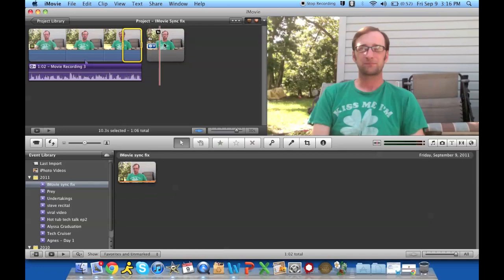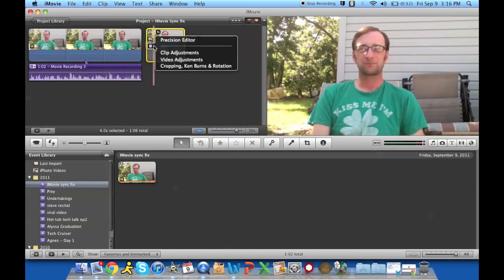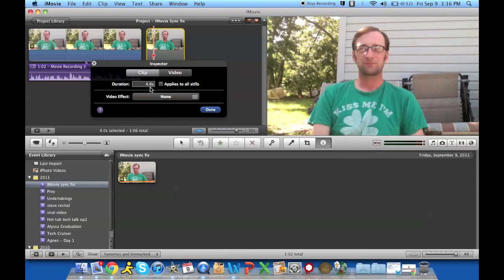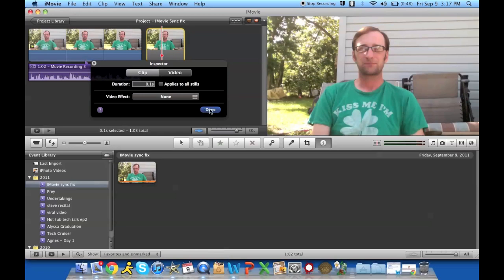The default duration for the freeze frame is 4 seconds. That's a little bit too long for me. I'm going to set it for 0.1 seconds so that it's just enough to give you enough space to move the clip around, and we'll go ahead and take a look again.